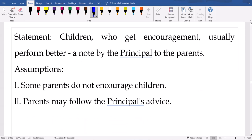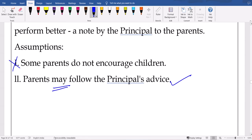Next: 'Children who get encouragement usually perform better' — a note by the principal to the parents. While giving this statement, what is the principal assuming? Parents may follow the advice. 'Some parents do not encourage' — no. 'Parents will follow the principal's advice' — yes, they will follow. That is why the principal is giving that advice. If they were not going to follow, why give it? Statements and assumptions — parents may follow the principal's advice.